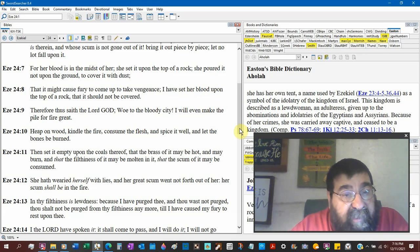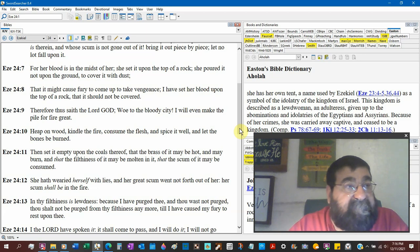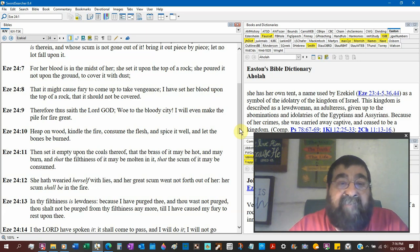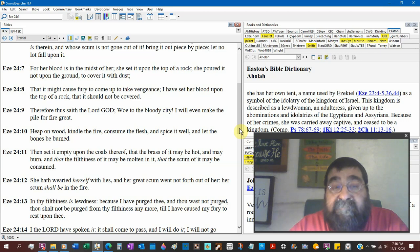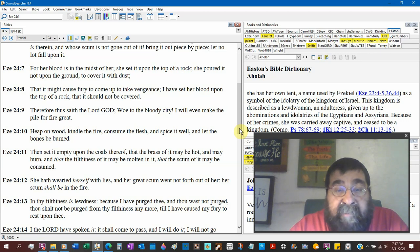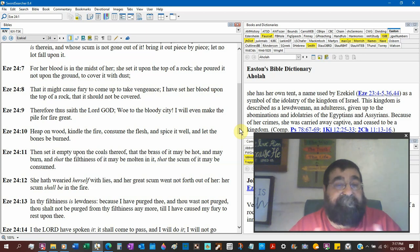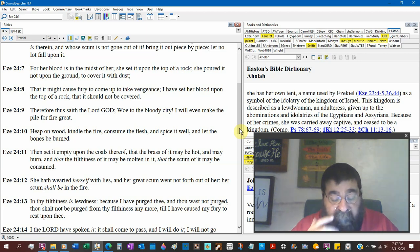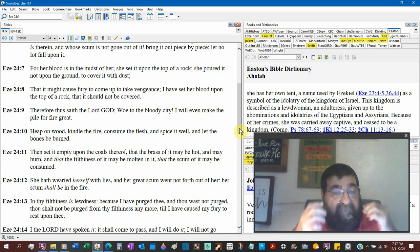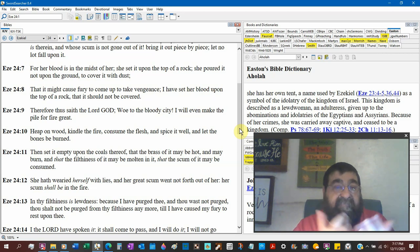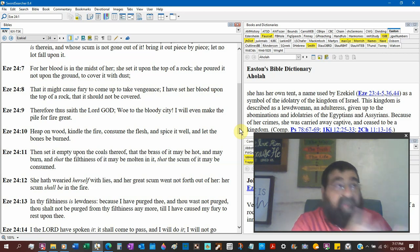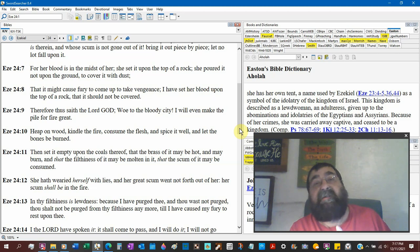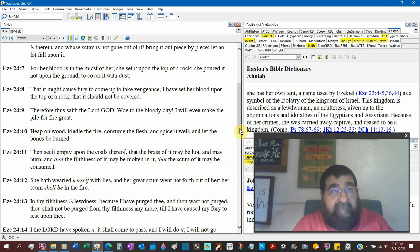Therefore, thus saith the Lord God, woe to the bloody city. Imagine the cities in America where there's been bloodshed by guns, by violence, by knife, by gangs, by rape, in the high schools. I will even make the pile for a fire great. So, we're back to the stew again. And he's like, with your sins, Jerusalem, you're not in the pot no more. You're in the fire. What's the expression? Out of the pot and into the fire. God's gonna dump out that stew right into the fire.